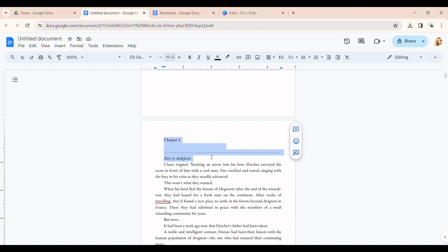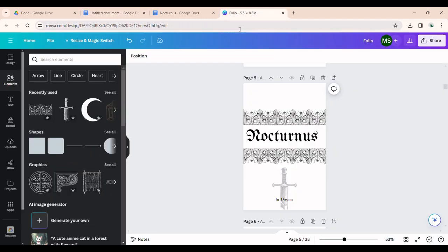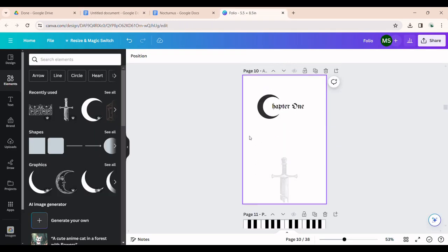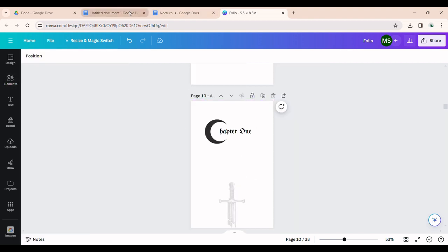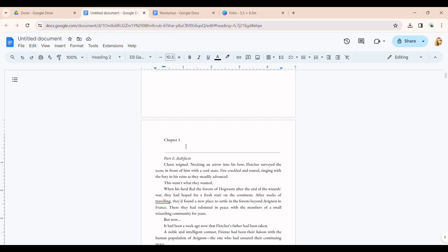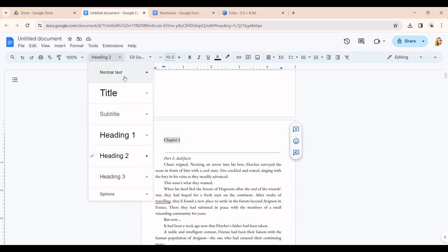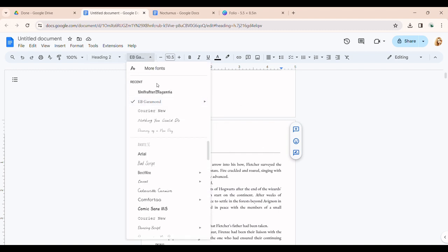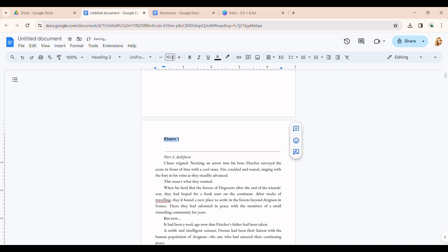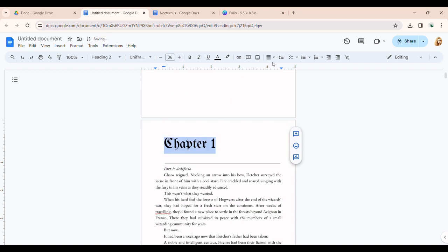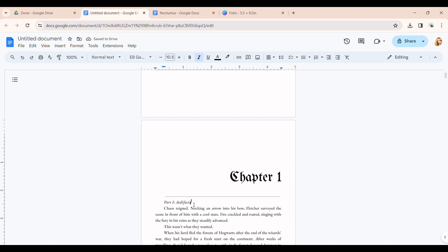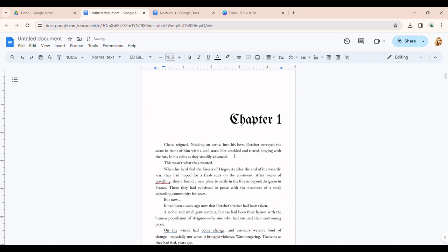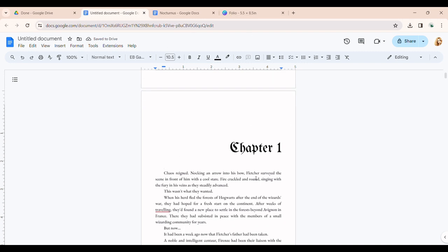Now let's insert our chapter titles. What you can do is — if you don't want to do what I did with custom Canva images — you can just highlight the chapter heading, make it bigger like size 36, align it, and then update Heading Two to match. Then when you go through each chapter, you just apply Heading Two and don't have to manually redo all the formatting each time. But I'm inserting images I made in Canva. This fanfic just has 'Chapter One,' 'Chapter Two,' etc., which is why I decided to make individual chapter title images.